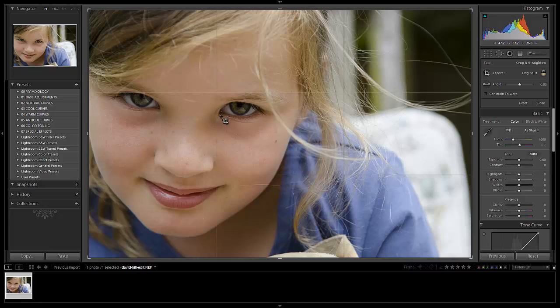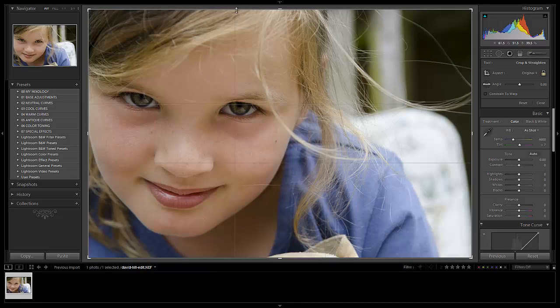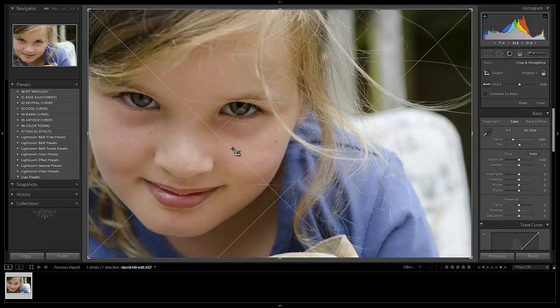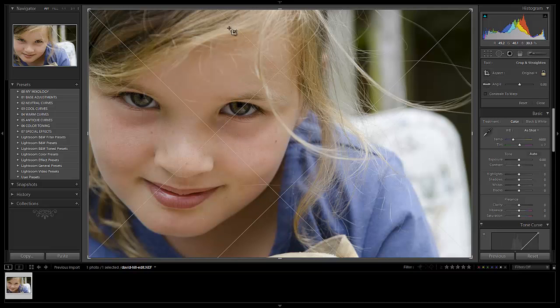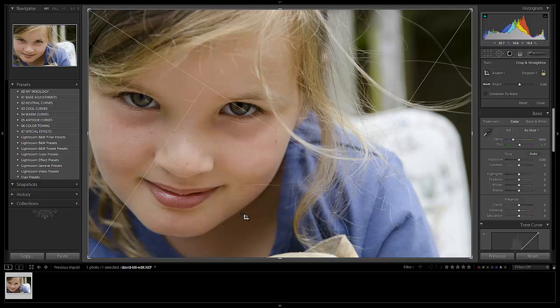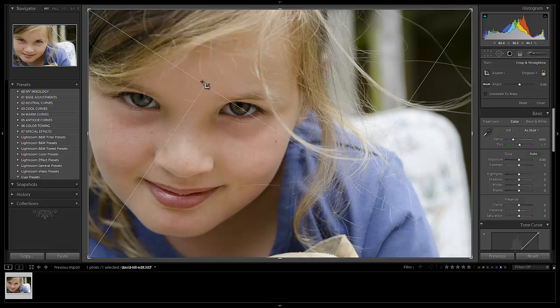But watch when we switch to the golden ratio. The eye is falling right on the one third line in golden ratio. Watch when we switch to diagonals. Again, the right eye is falling right across the diagonal. Watch again when we switch to triangles. We have again another diagonal and the eye is coming right across that diagonal.